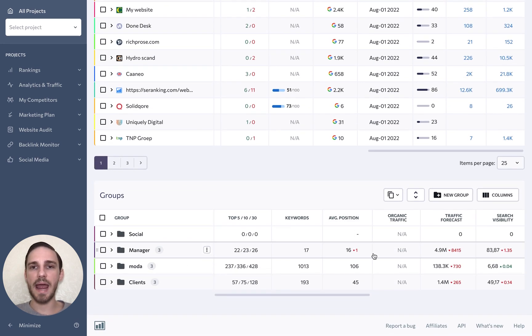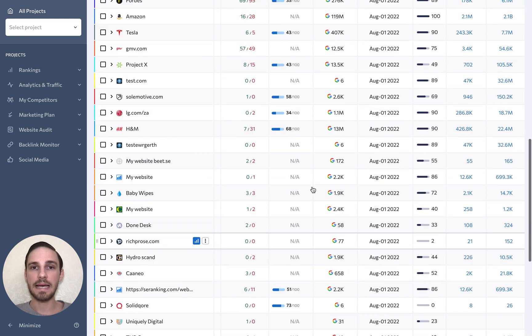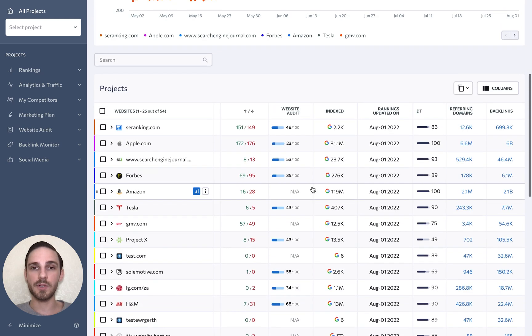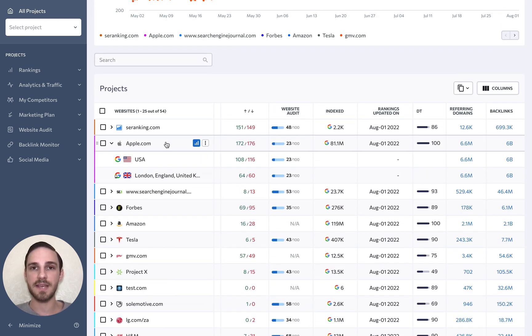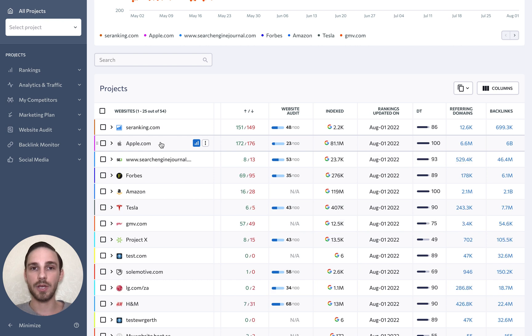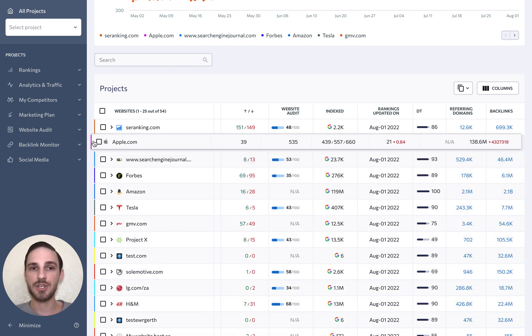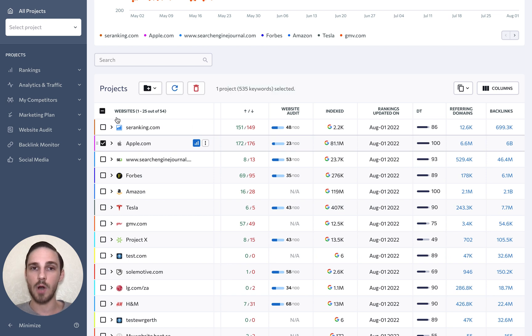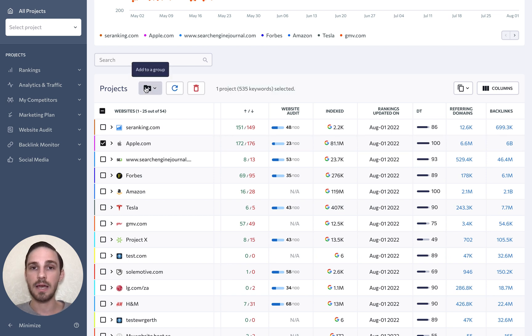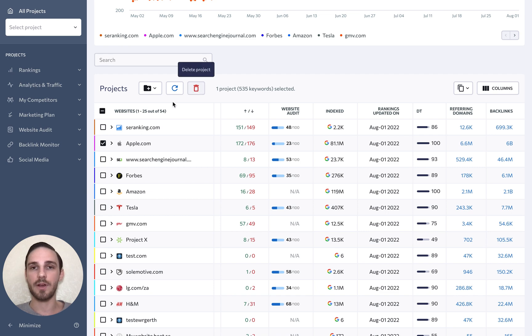If you are tracking several search engines for a single project, you can see summary data on each search engine by clicking on the website in the table. You can also drag and drop any project to change its position, check mark it to add it to a project group, recheck its rankings, or delete it from your account altogether.